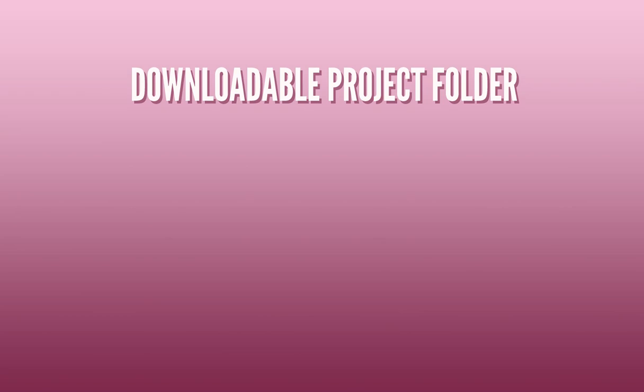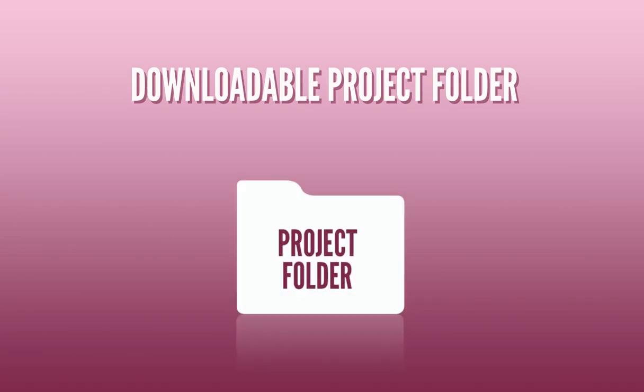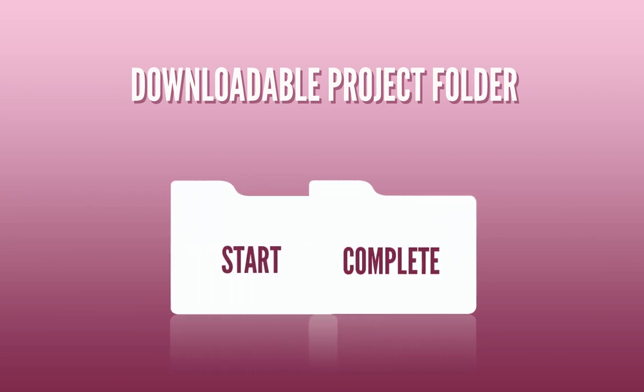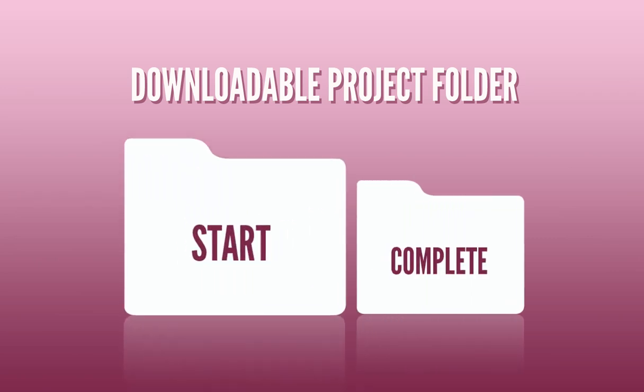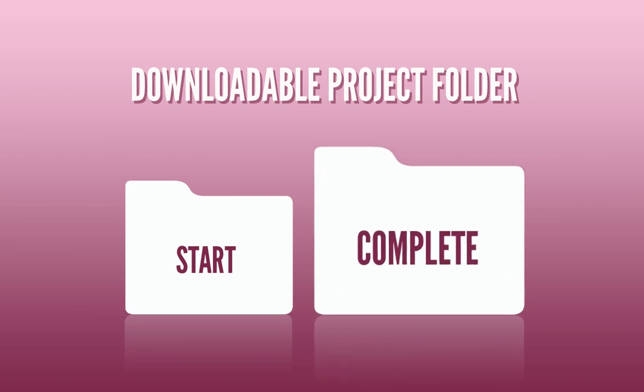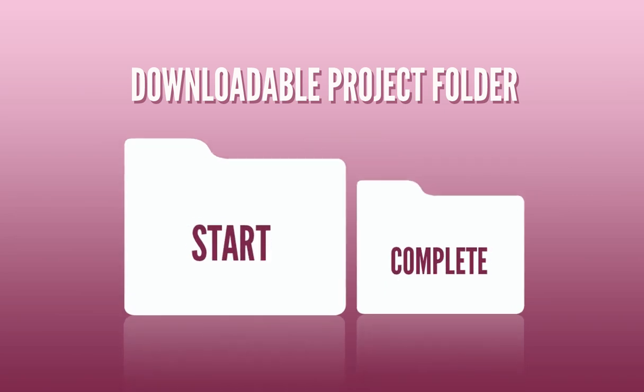If you wish to follow along with this course you can download the entire project folder. The link is in the description. The download folder will include two folders: start and complete. The start folder will contain all the raw resources I had before starting the project. If you wish to follow along with the tutorial from the very start you can use these files.